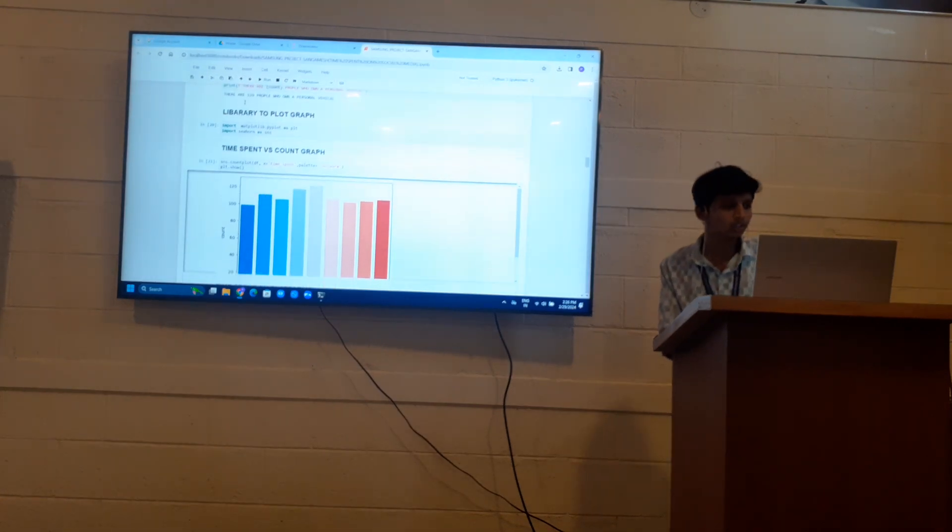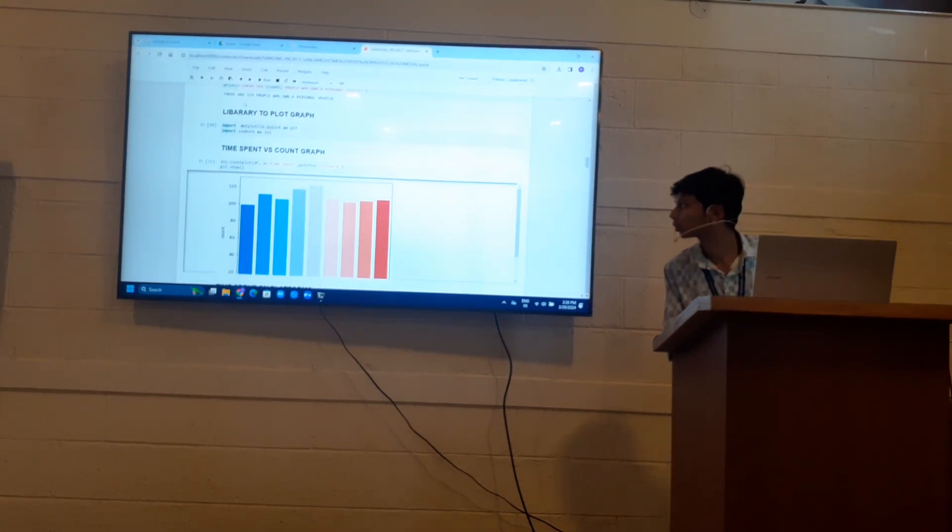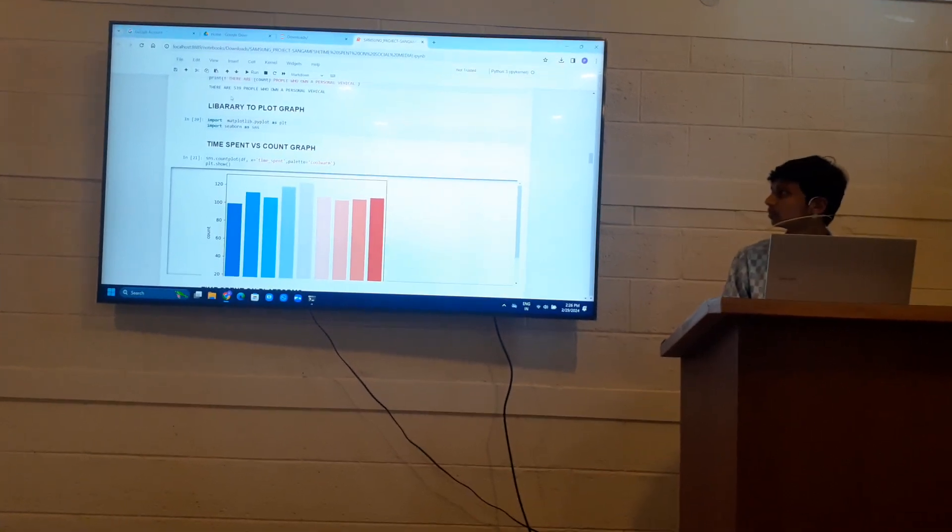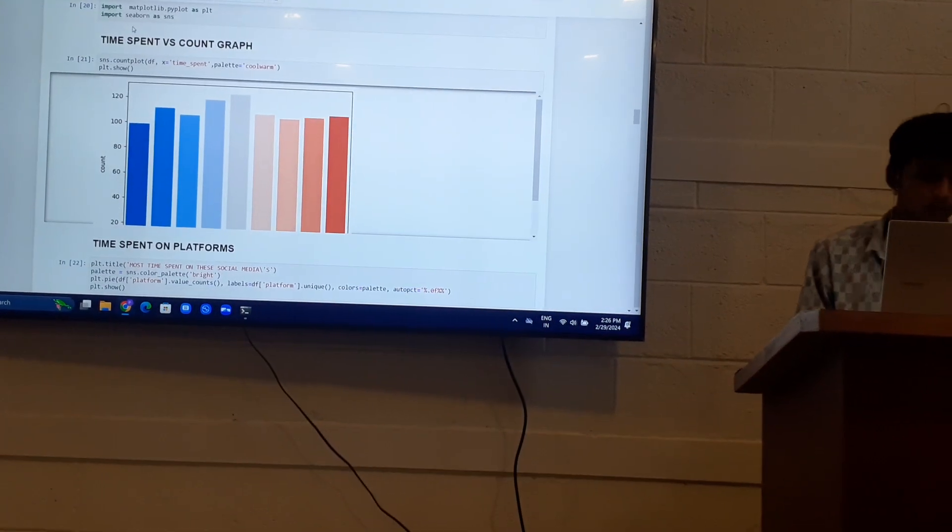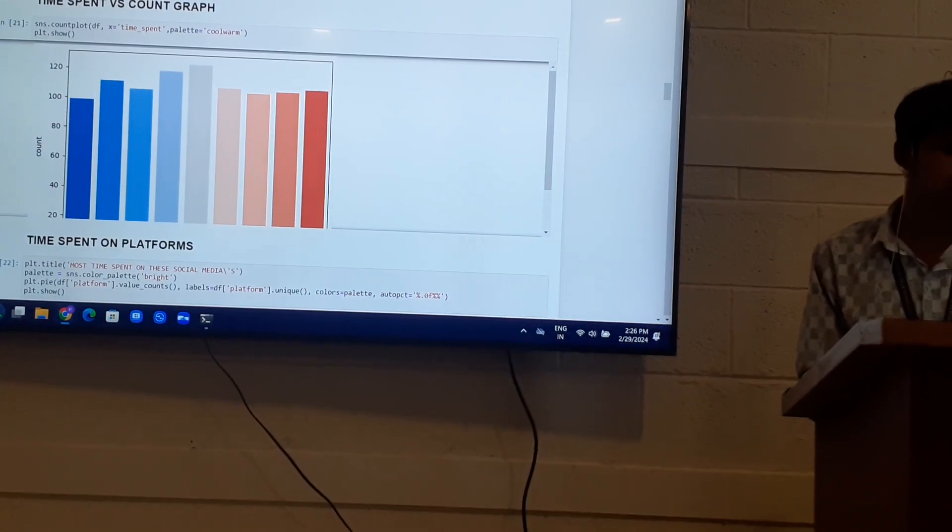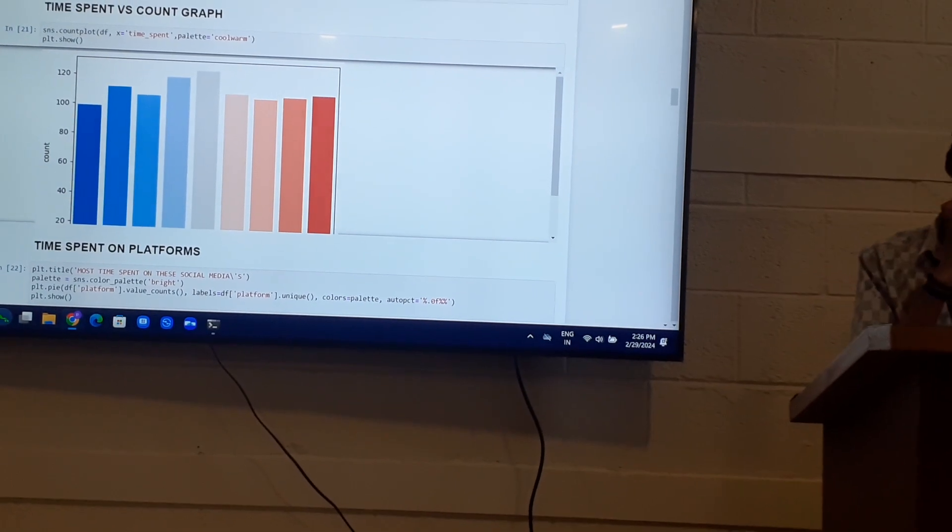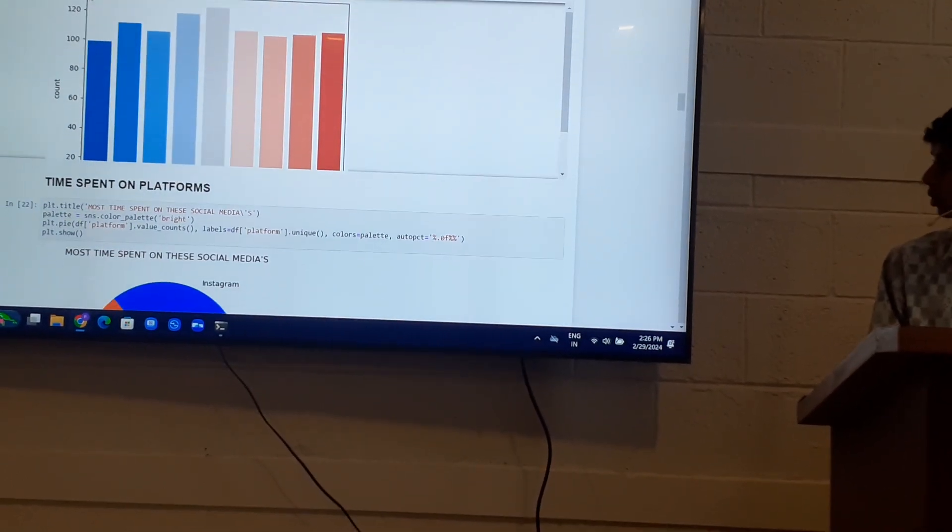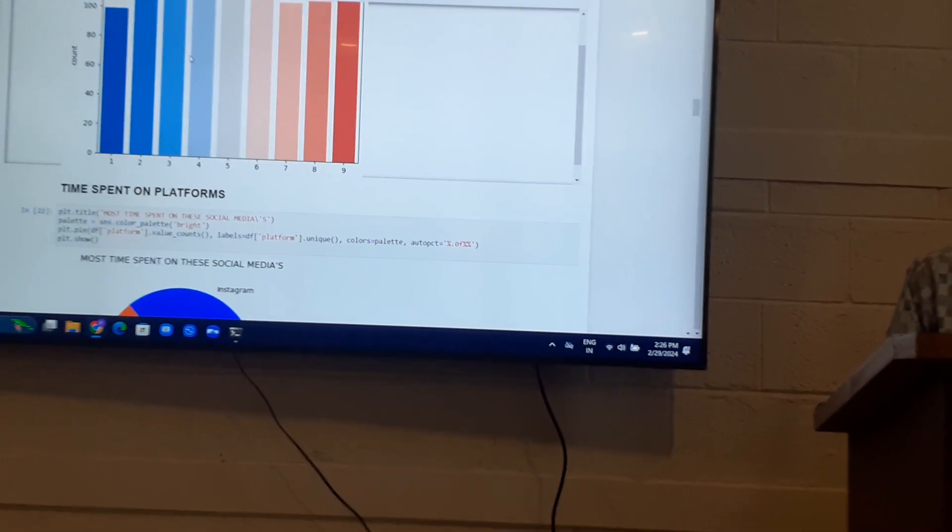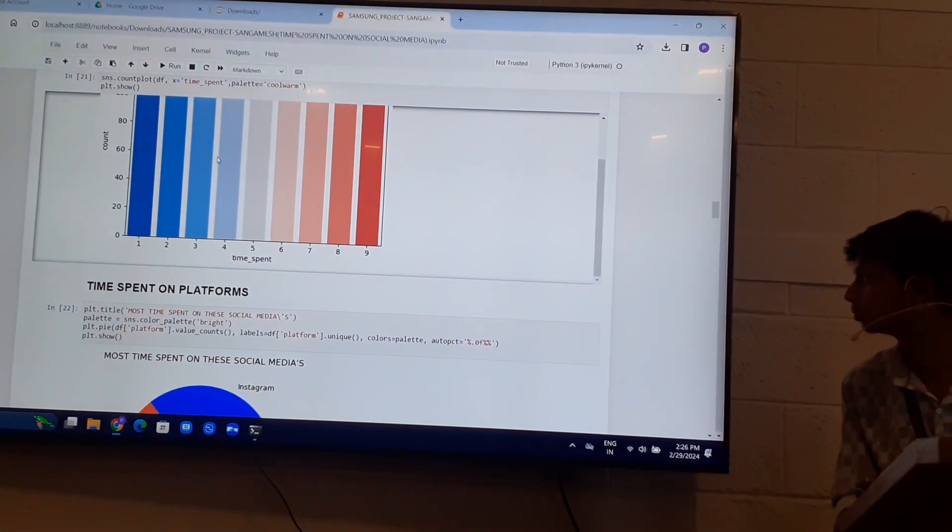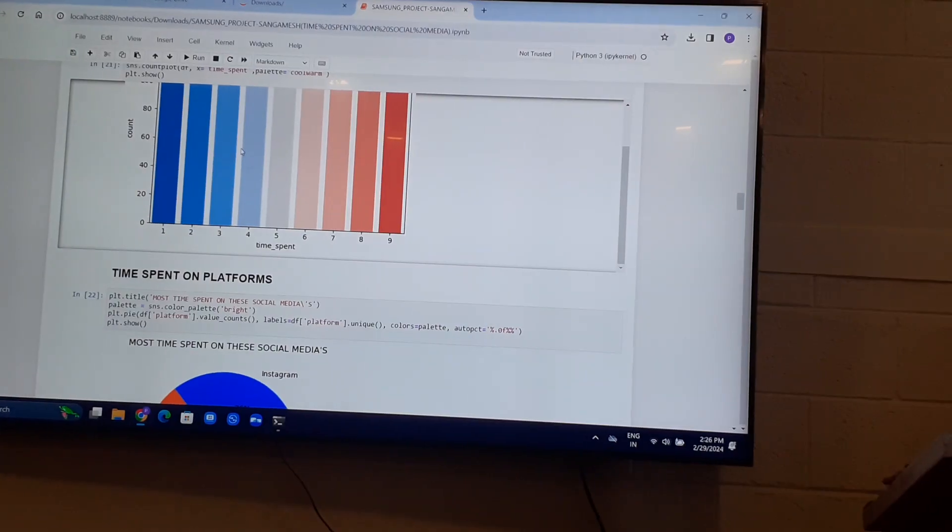I have imported some libraries to plot graphs. Time spent versus count. So it shows that there are more than 120 people who spend about 5 hours on social media.